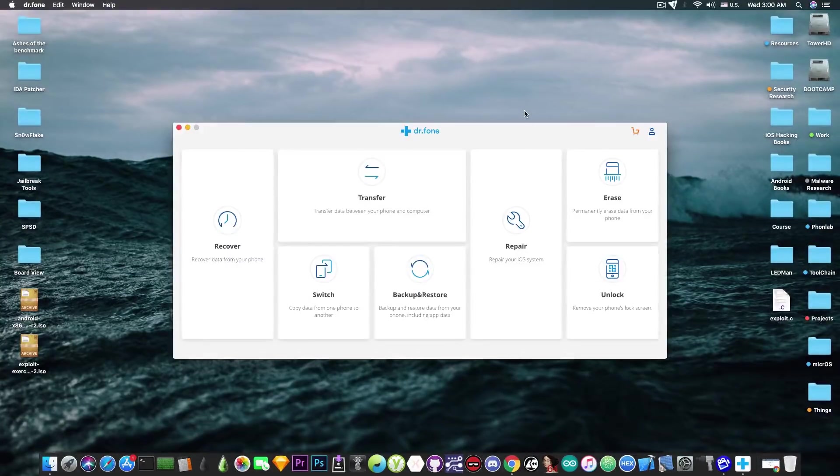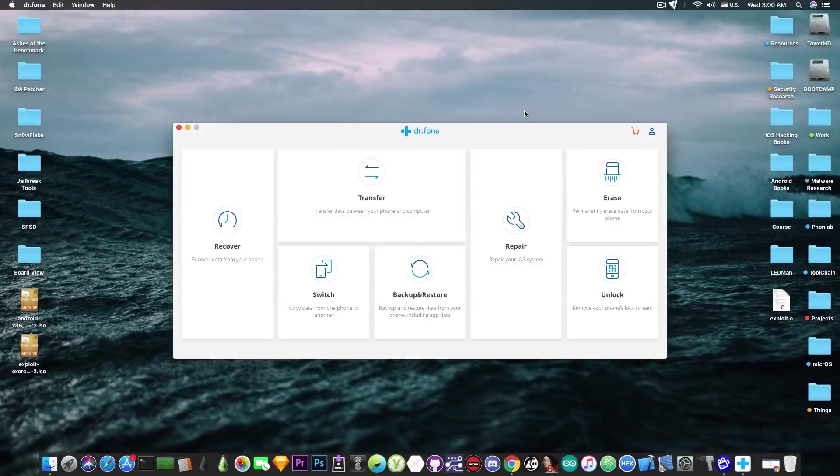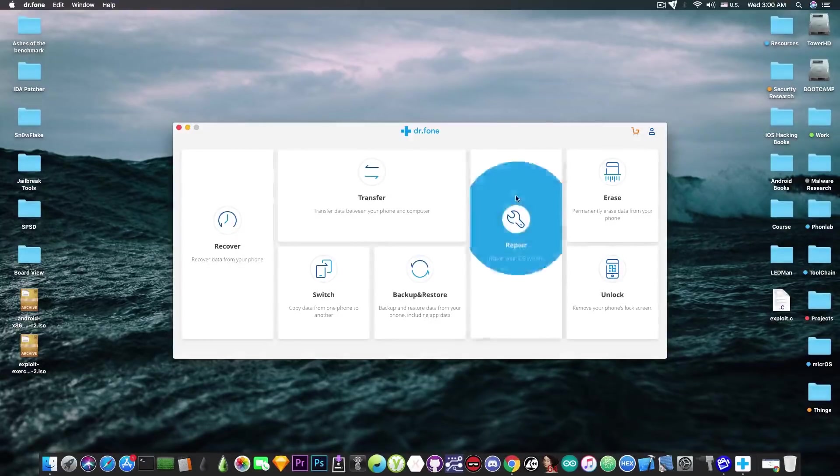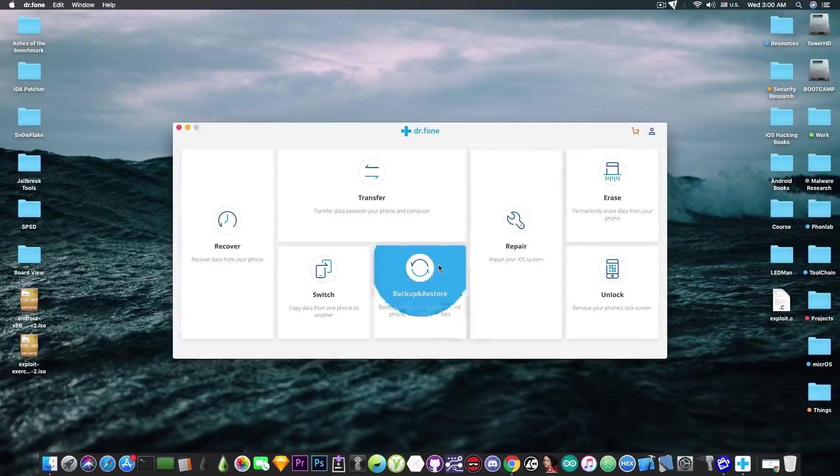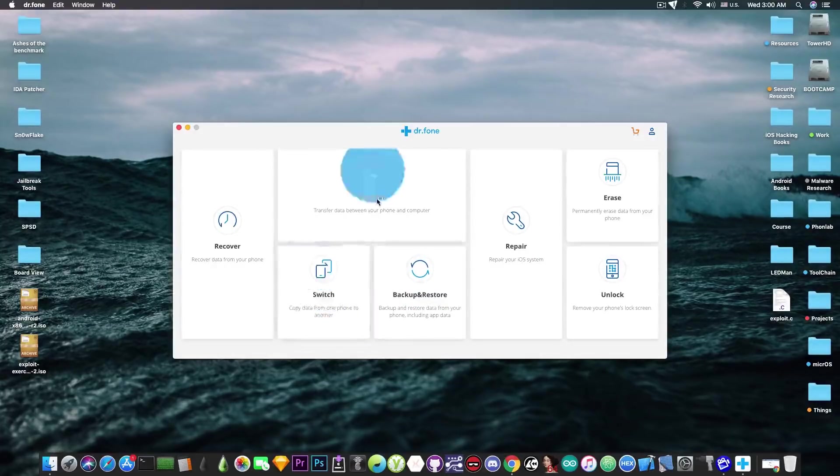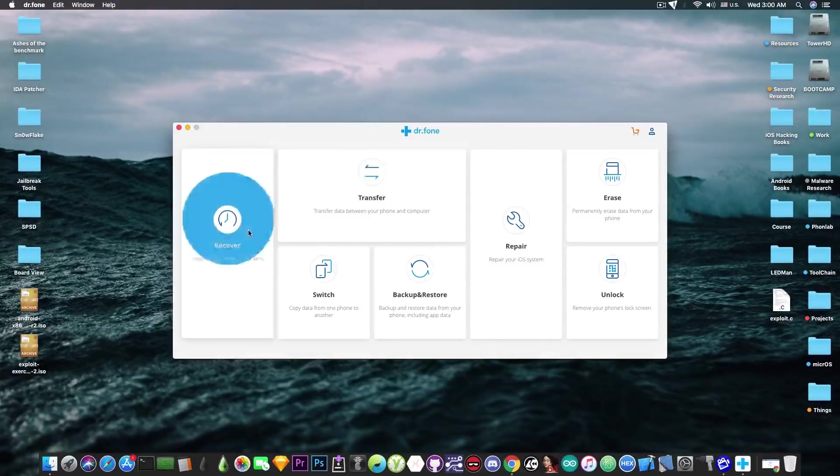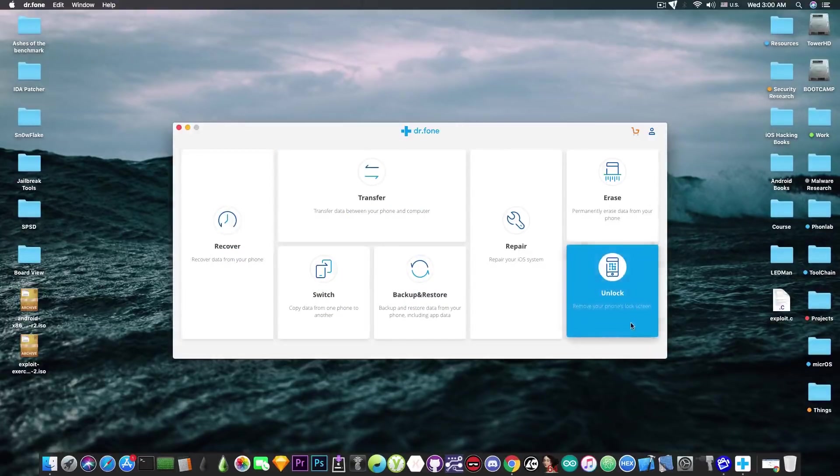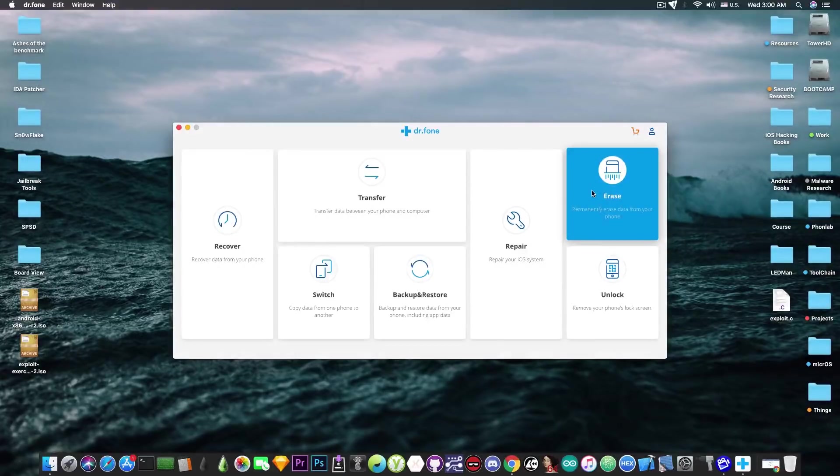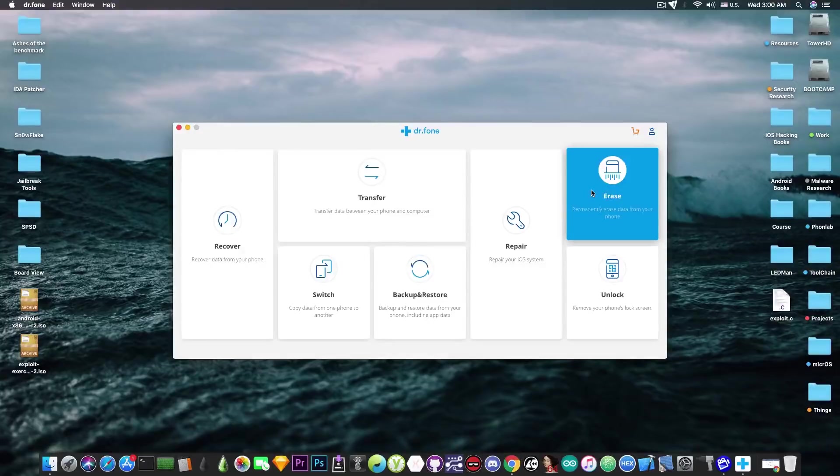The program looks like this and it has a couple of modules that I reviewed in the past. You can select between repair, backup and restore, switch, transfer, recover, unlock, and many other things. But the one we're going to review today is the erase one which permanently erases your data from the phone.